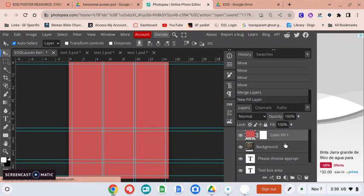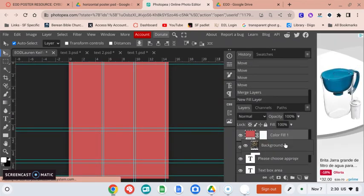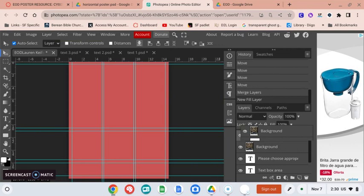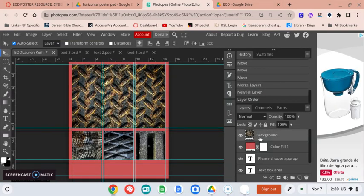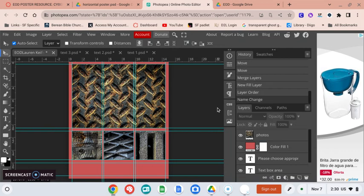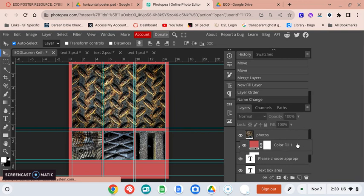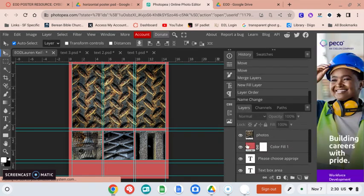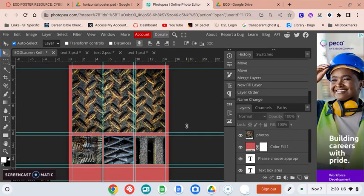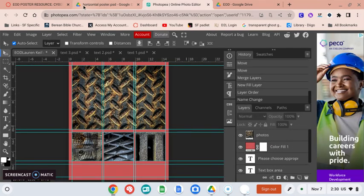Now you just take this background layer where your photos are, in fact I might double click on that and name them photos so I remember. And you just drag that above, you can just click and drag, these are movable places. So now your color fill is below that.